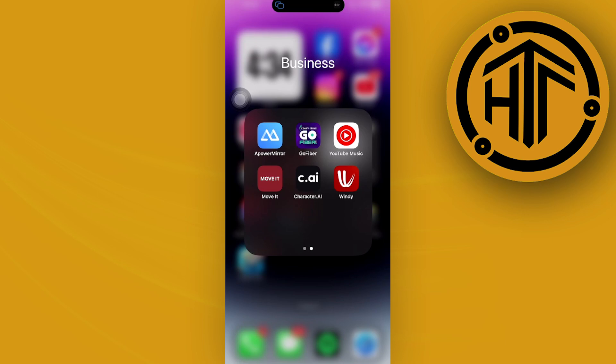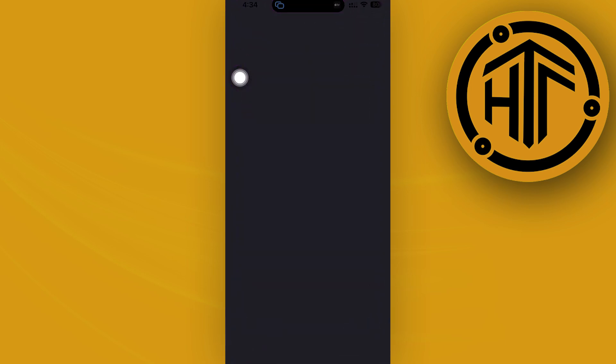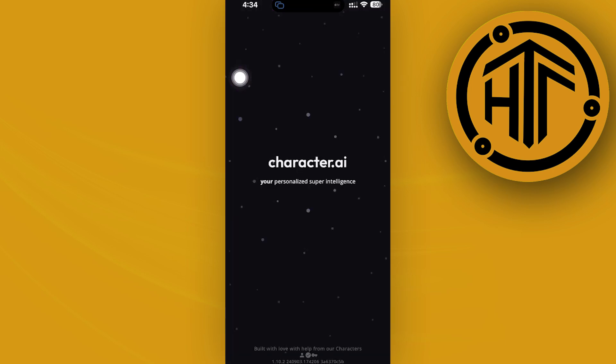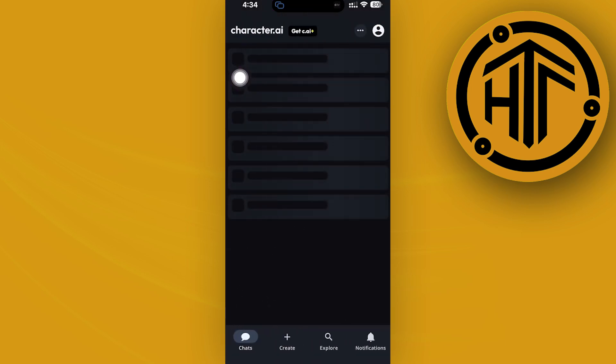Hey guys, today let's try to change a Character AI username. If you'd like to go ahead and change your username on Character AI, this is going to be pretty easy.